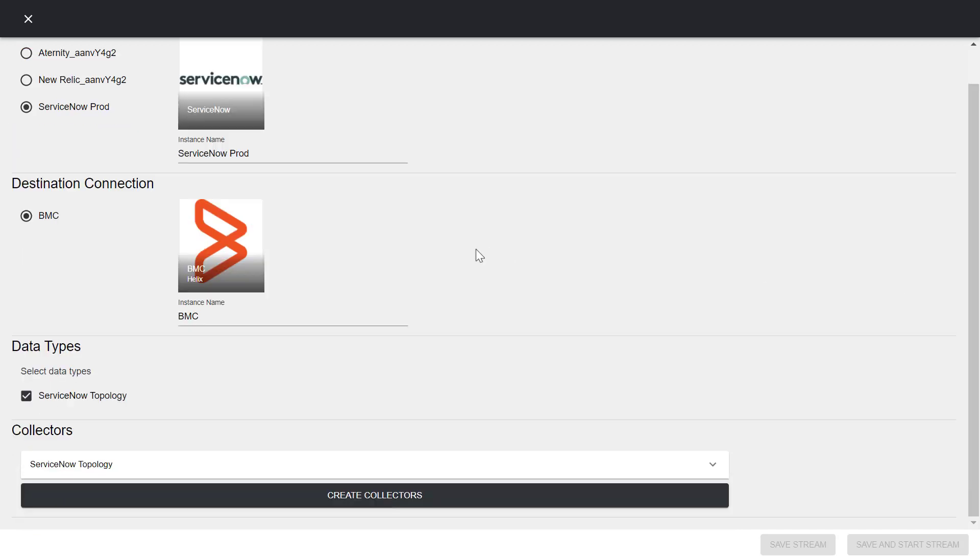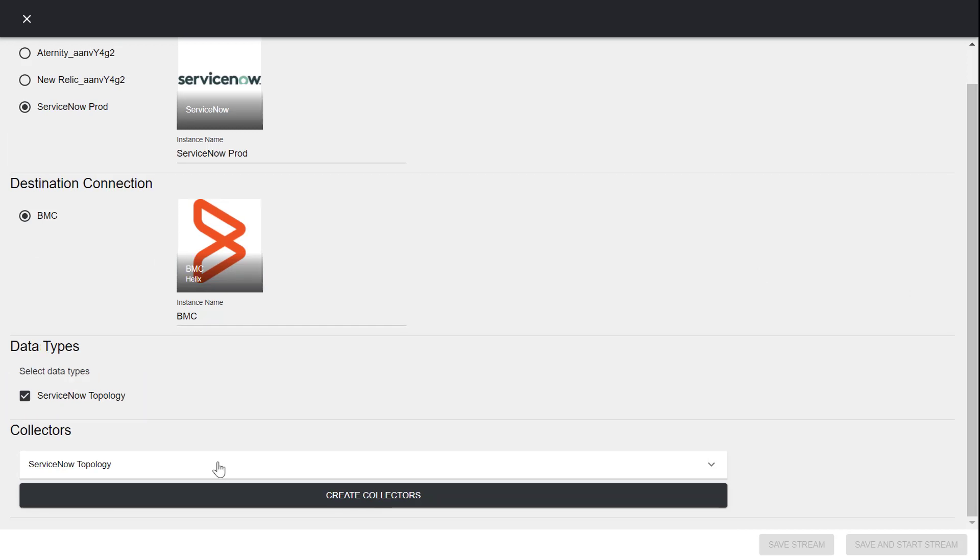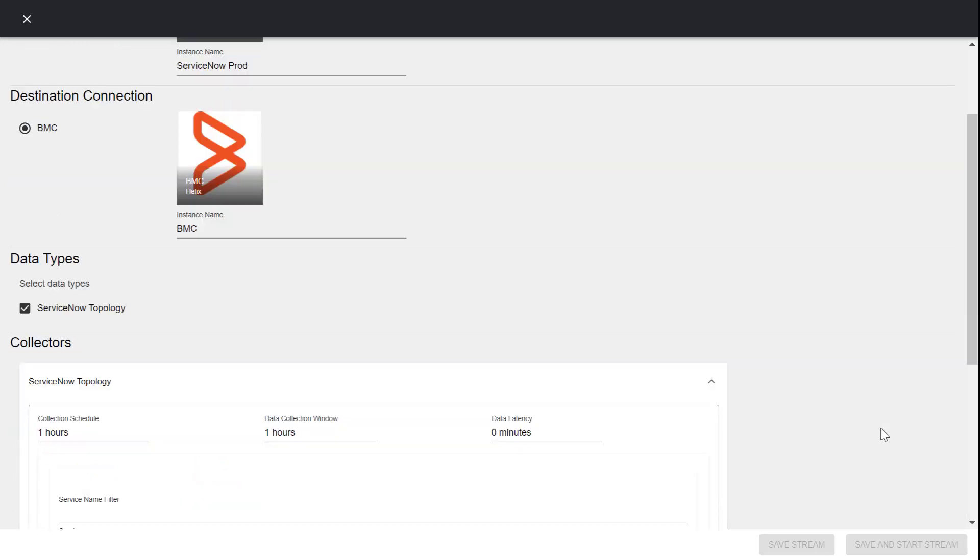The destination connection is already selected. In the data types section, the topology data type is already selected. Now, let's configure the parameters for topology collection.